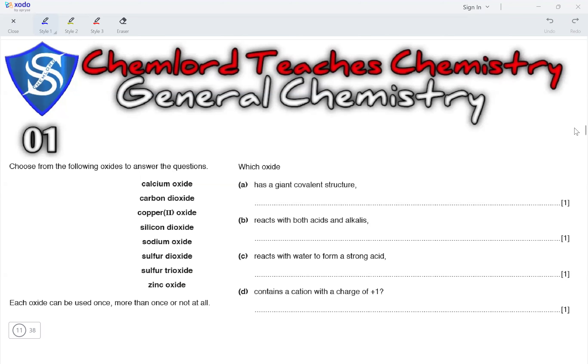Hi guys, this is O-Level Chemistry and we are looking at some general chemistry concepts.